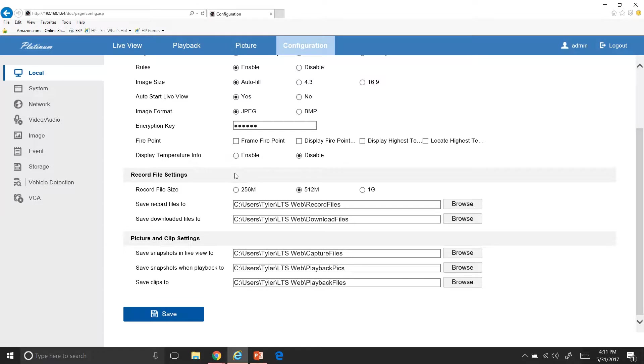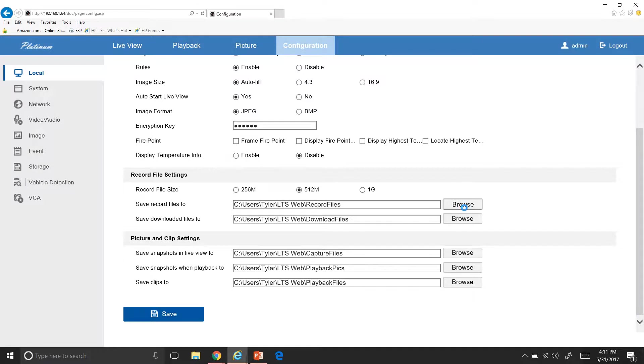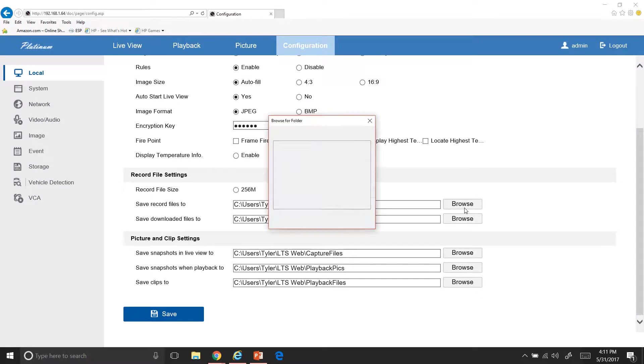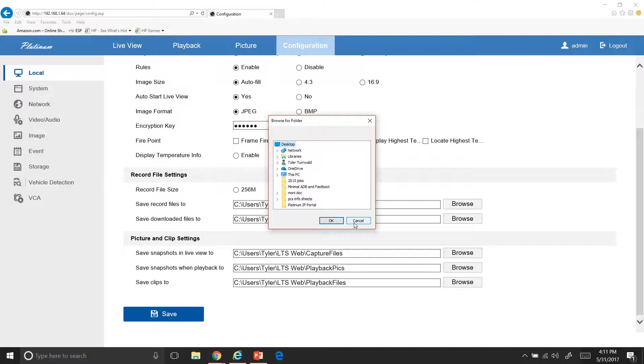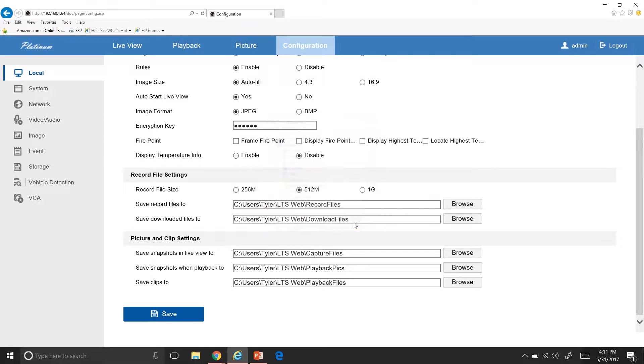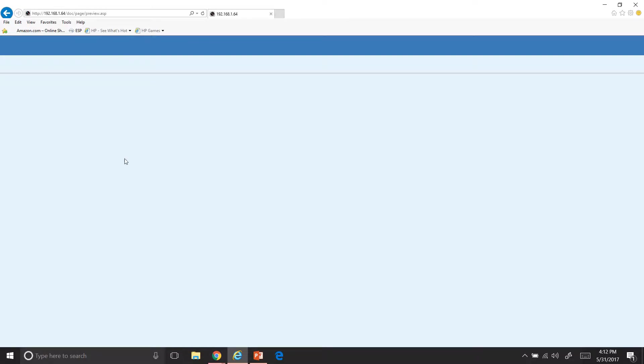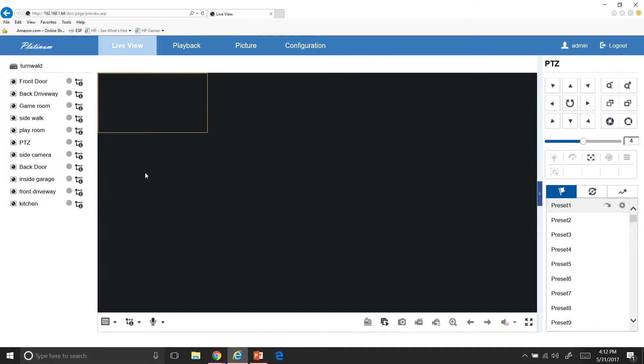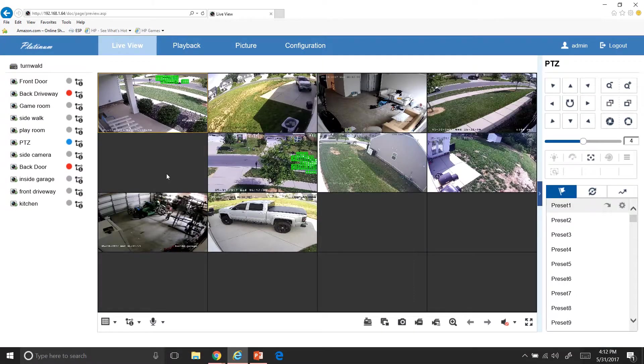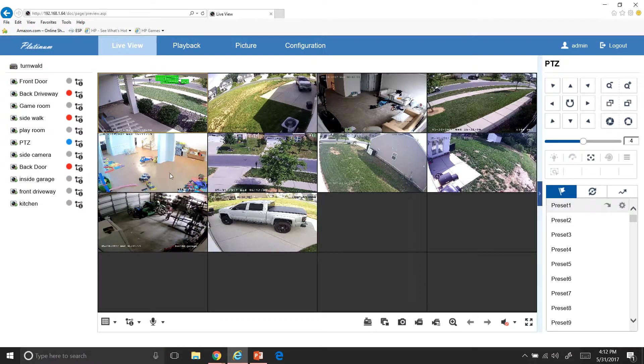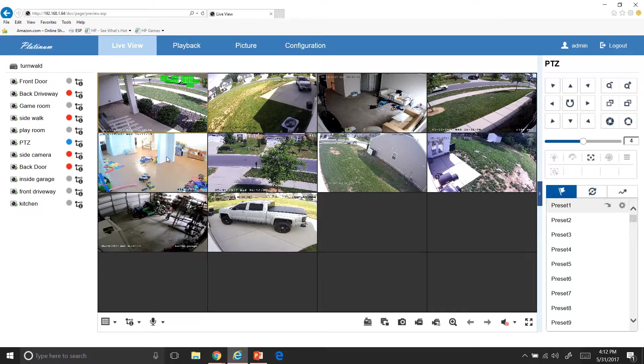Something else you can do is you can come down here and when you save recorded files, you can go in here and browse and you can make these all video or wherever you want your recordings to save to. You just go in there and select each one where you want them to go to so it's easy for you to find. After you do that, you'll hit save and say save succeeded. And then you can go back into live view and they'll all auto populate like this for you.